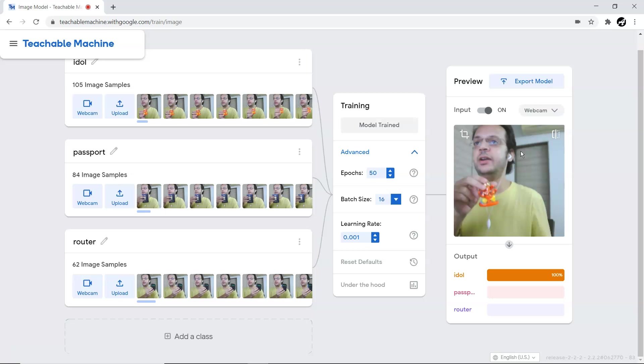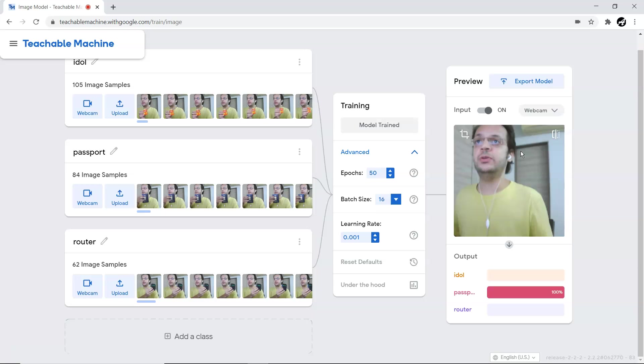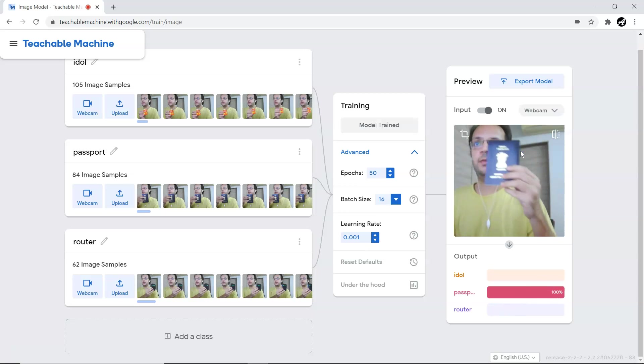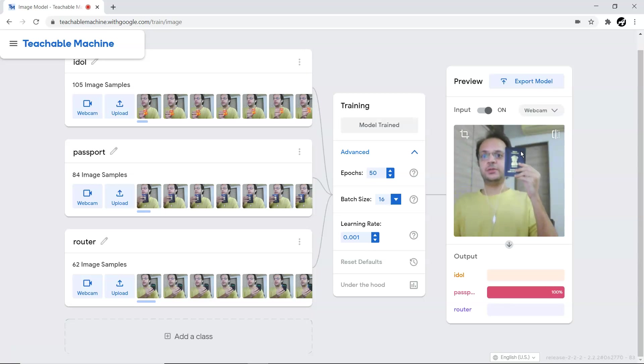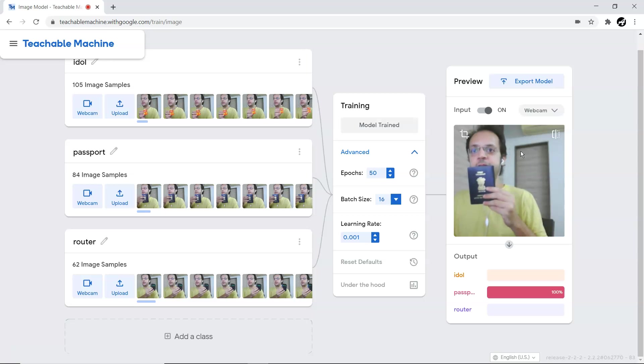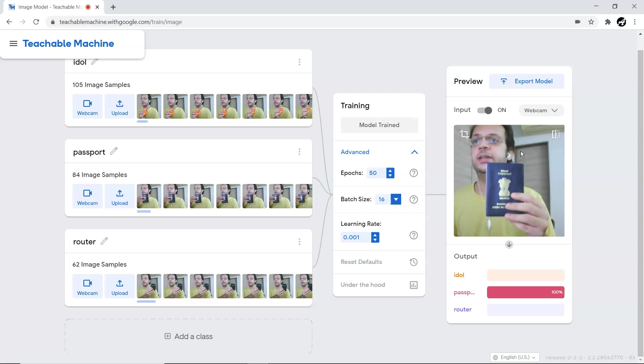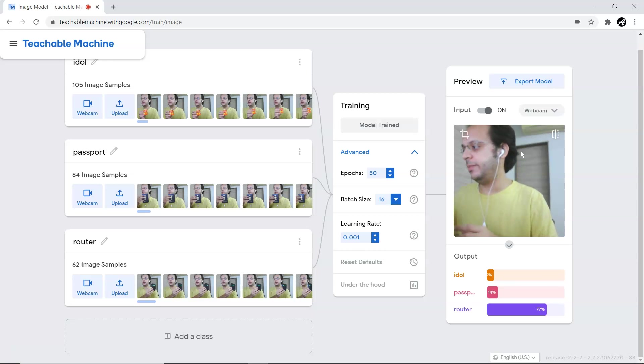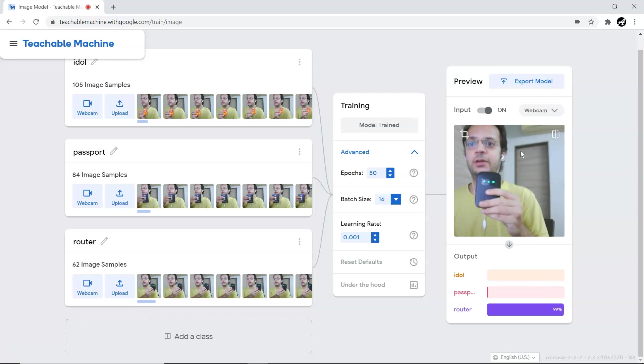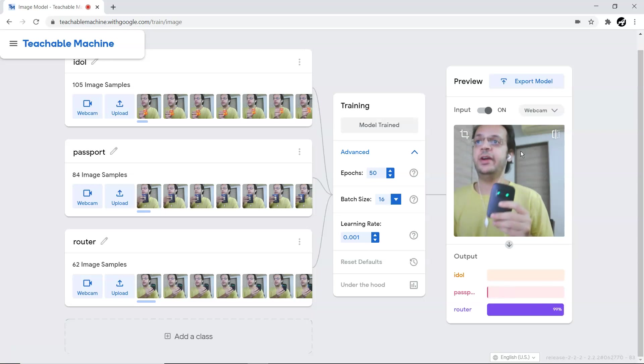Let me take my passport and show whether it's able to identify it or not. Yeah, with quite good 100% accuracy. If I go back a little bit, it's decreasing, but the clear majority of the time it's detecting with high accuracy. Let me show you with my router also. With the router, with nearly 100% or more than 98% accuracy, it is able to identify those things.